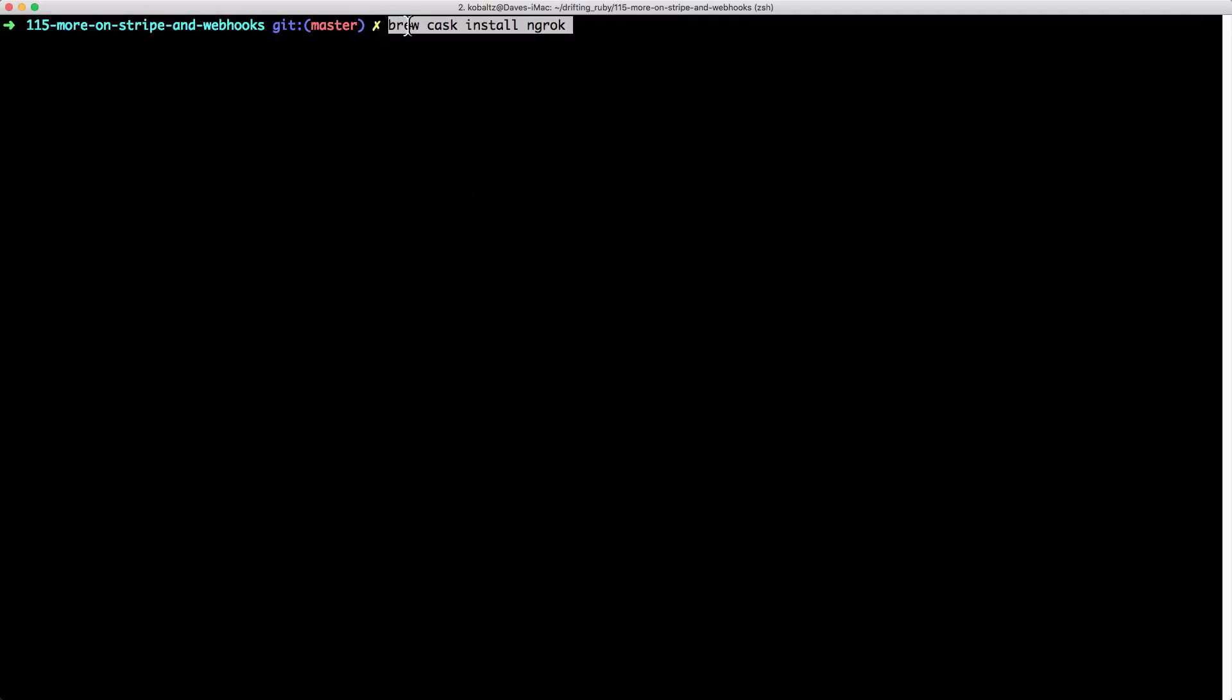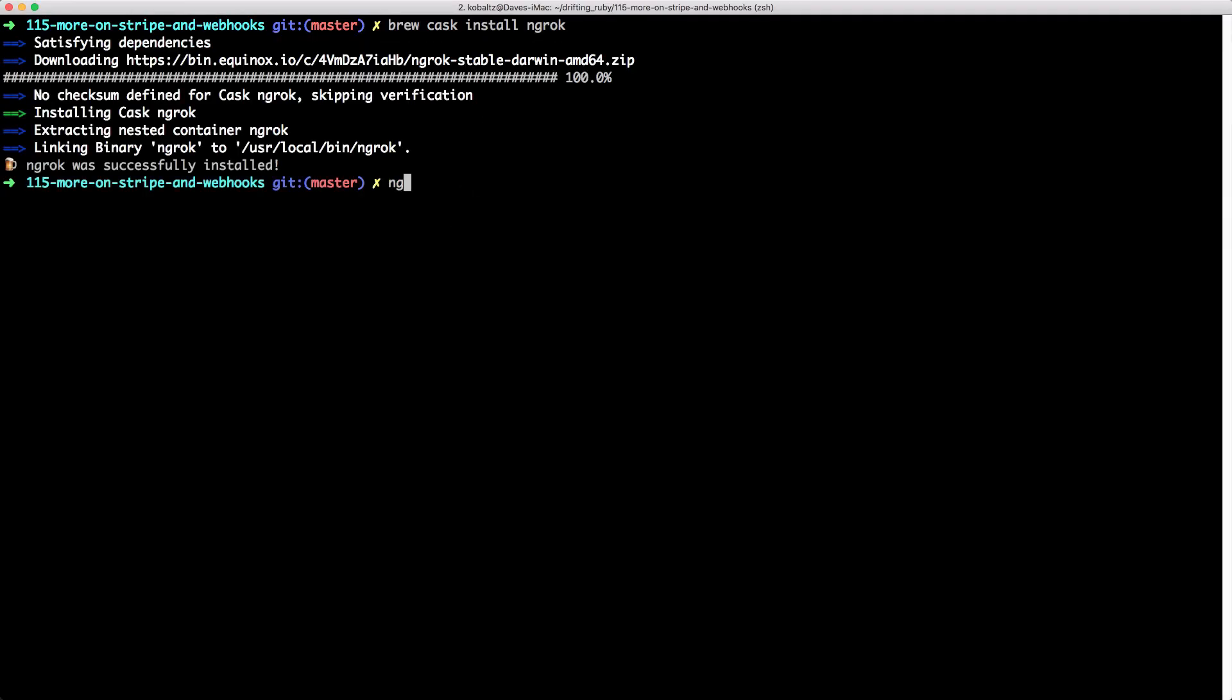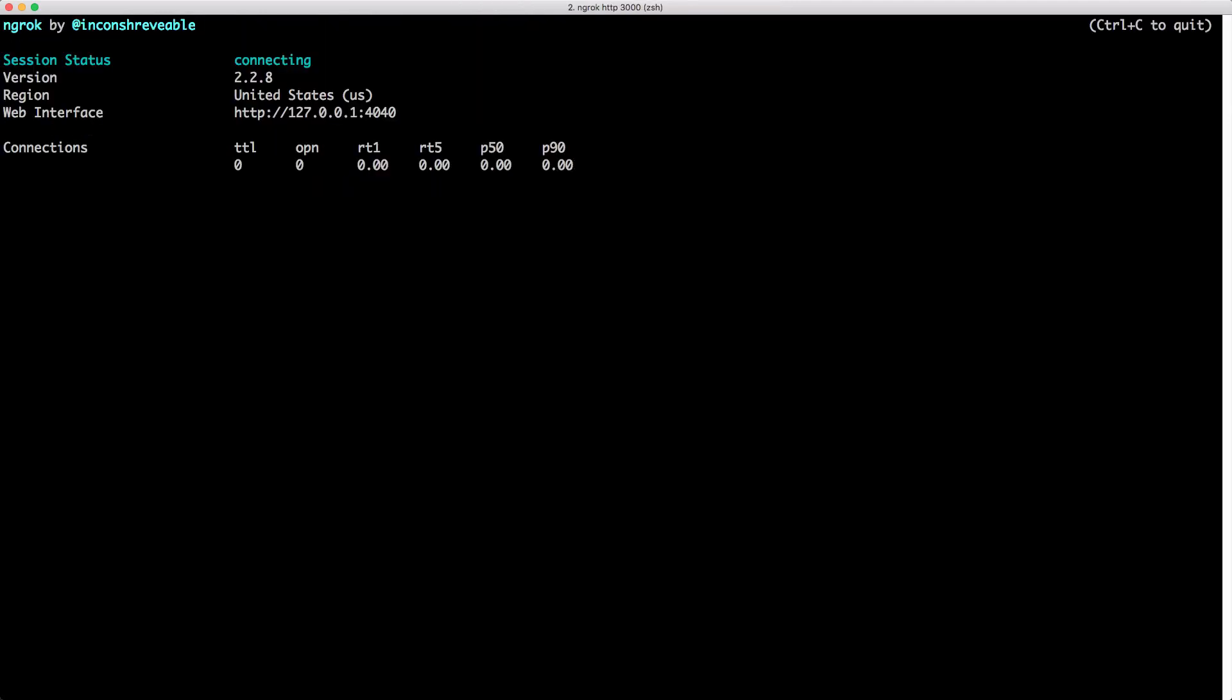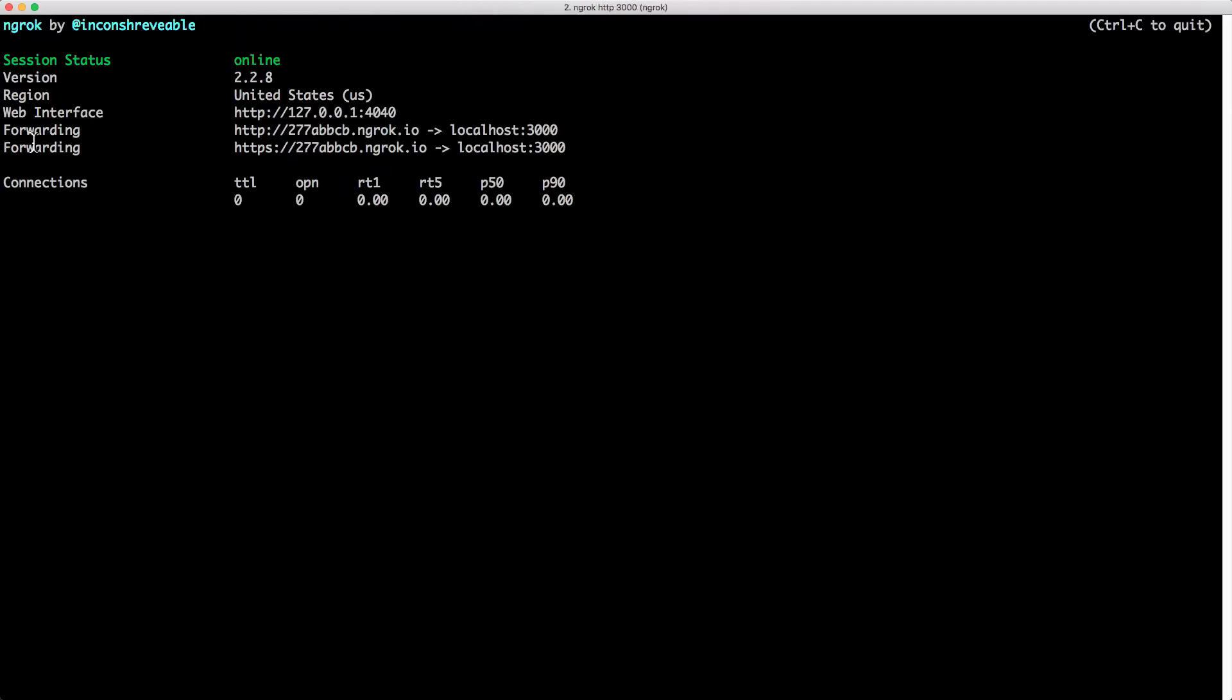Now you can see that we are forwarding and we have access to our application at this URL, and it's pointing to our localhost port 3000.